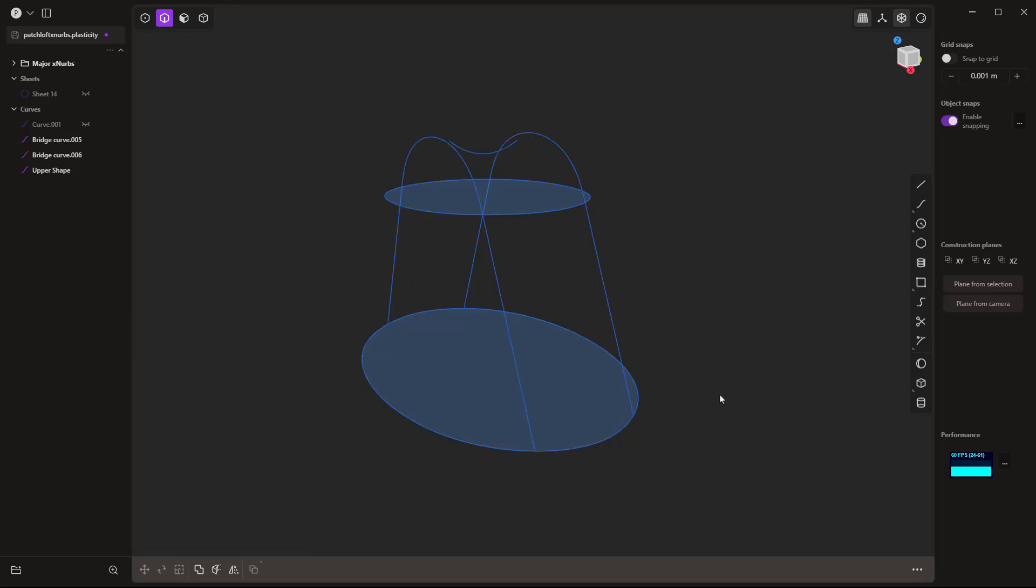So in my mind, the XNURBS tool, while it can give us higher quality surfaces, it's really more about opening up some creative freedom without having to be as restricted on those inputs. You can certainly get to nearly identical results. In some cases, you might have exactly the same result using things like patch or using the loft tool. However, the XNURBS tool does give us that extra level of freedom to build these complex shapes.